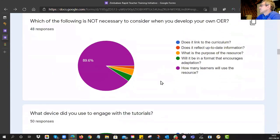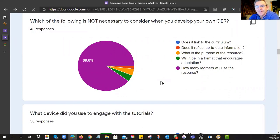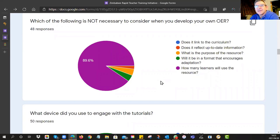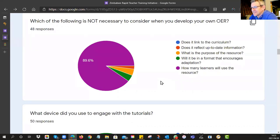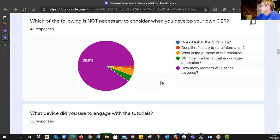We also had a knowledge check question: 'Which of the following is not necessary to consider when you develop your own OERs?' Just on 90% got this correct, which means some of the content you went through has stuck — that's very encouraging.